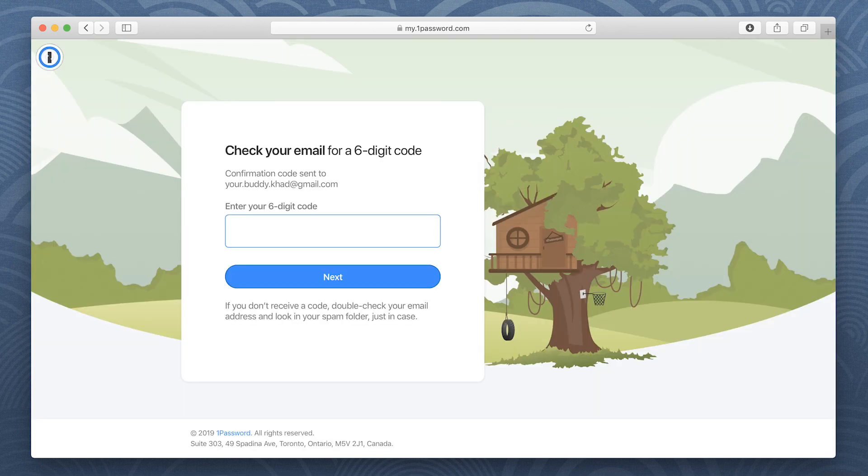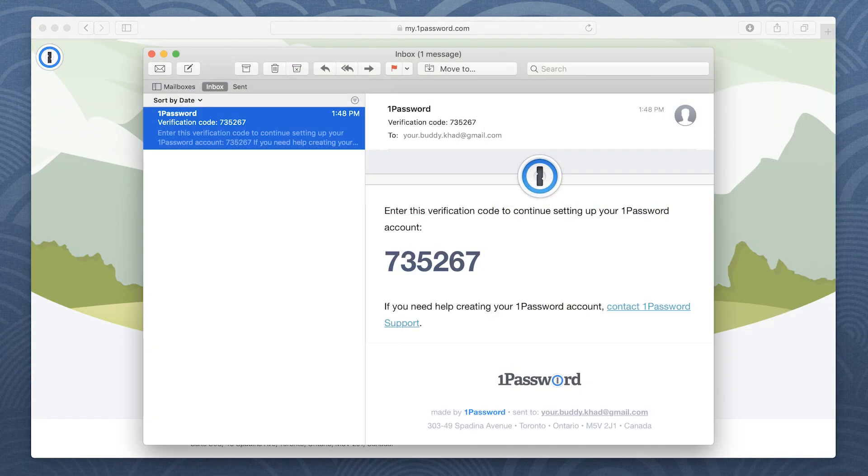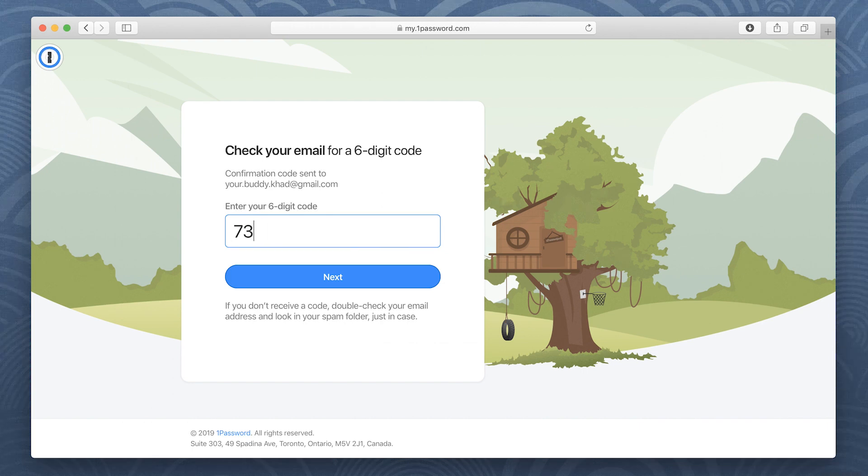1Password will email you a six-digit verification code. Enter it and click Next.